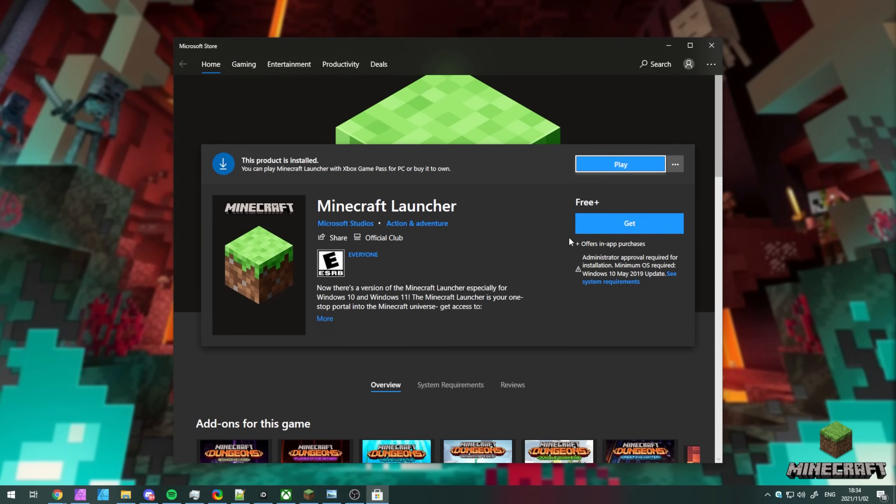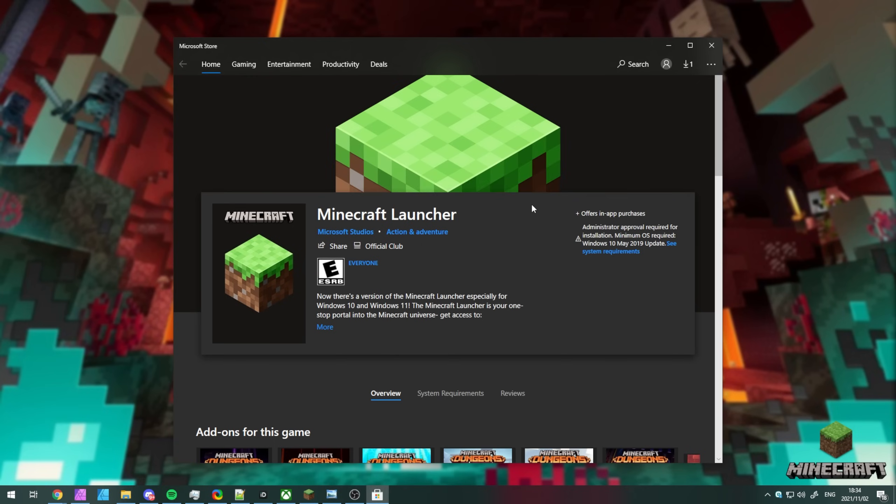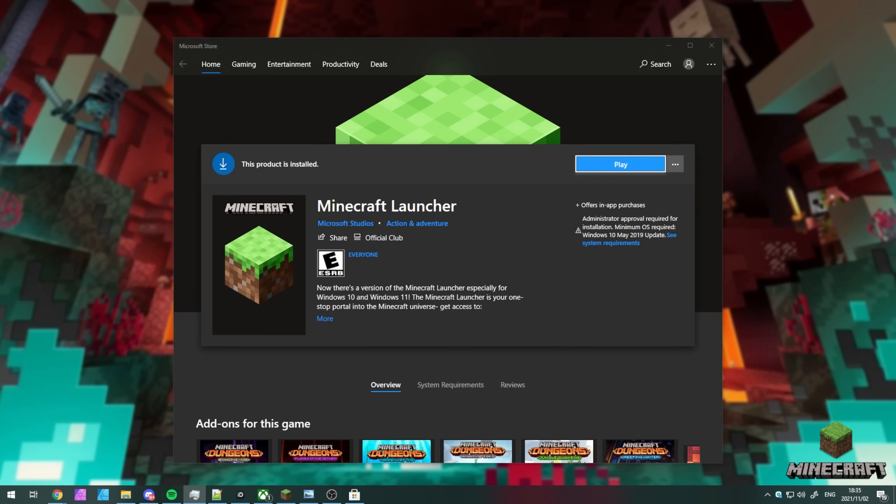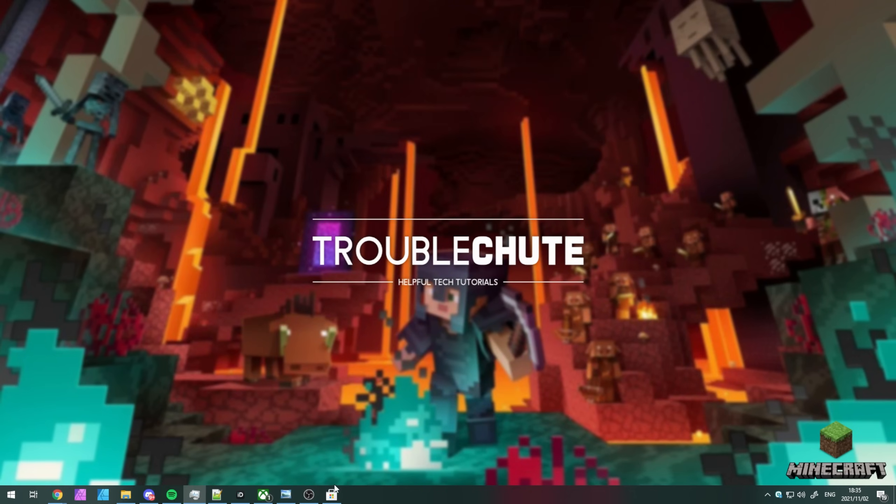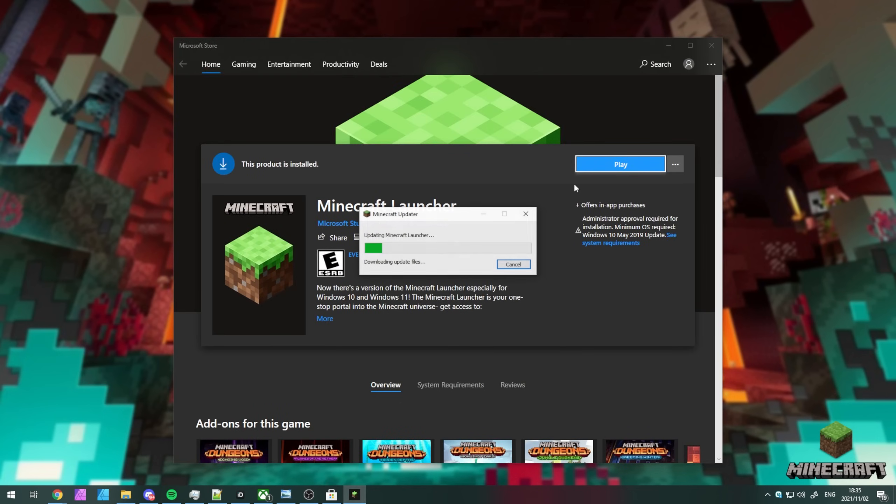In order to download this new launcher, simply click get here. You should see a play button and clicking this should then launch up the brand new Minecraft launcher. Or of course, maybe not. I think you might need the old Minecraft launcher closed in order to launch this new one.